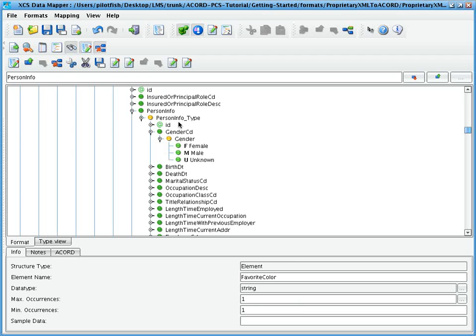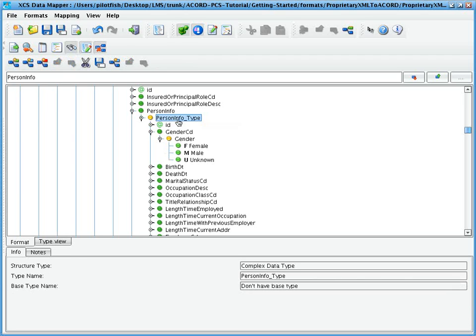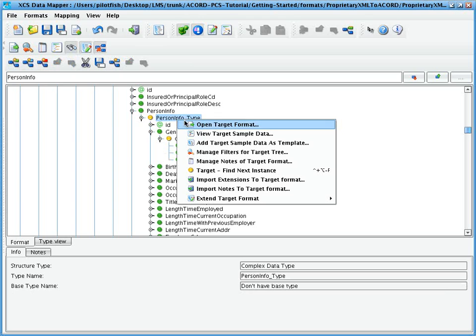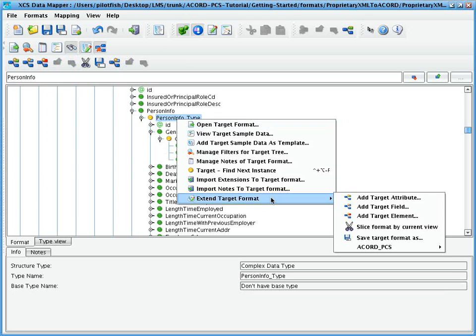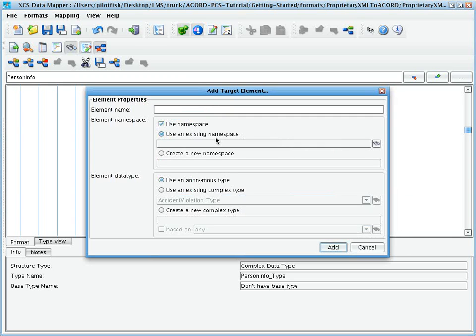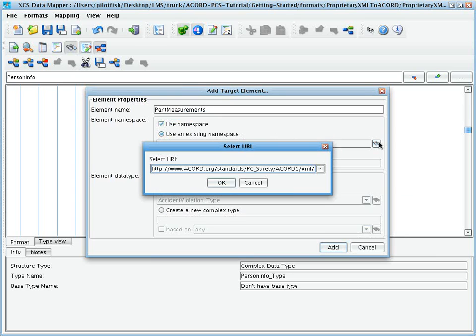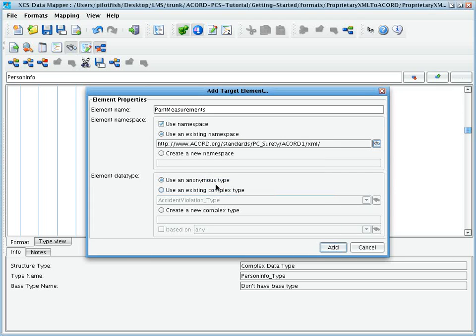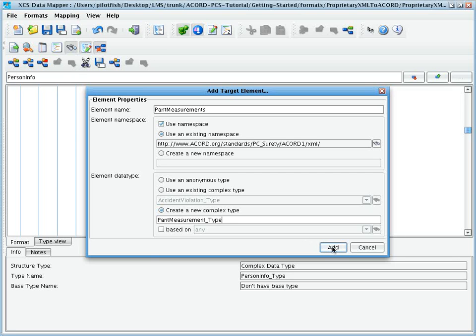To demonstrate something slightly more complex, let's add a new complex type to capture the person's measurements. This time, we'll choose add target element and give the element the name pant measurements. Again, we'll select the namespace, but this time we'll create a new complex type. We'll call it pant measurement type. And we'll click OK.